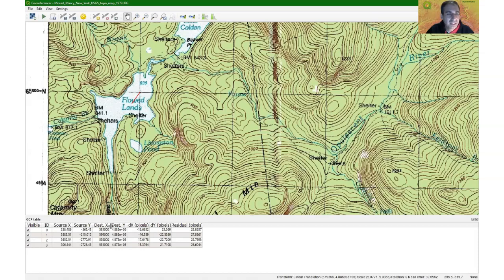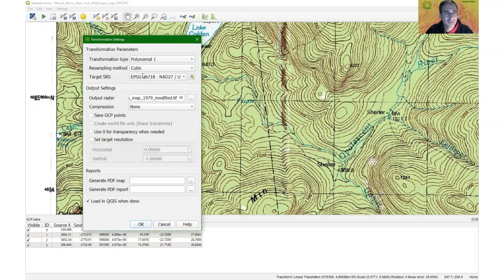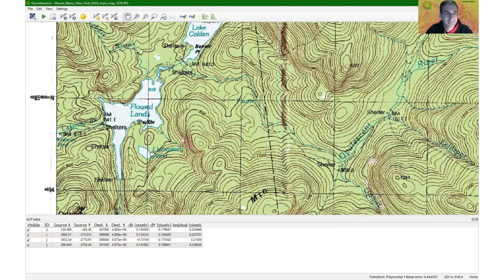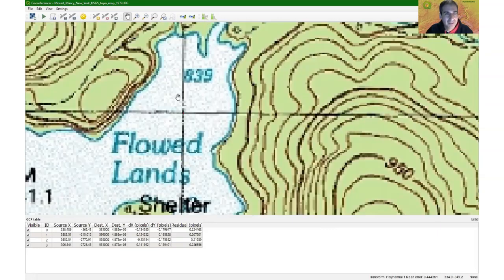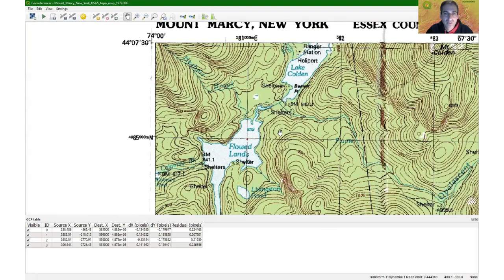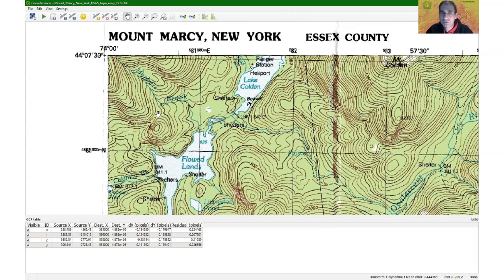The large error indicates we need a different transformation type. Going back to settings, I switch to First Order Polynomial. The error drops immediately to less than one pixel — 0.44. The red error lines are now very small, within one pixel, which is acceptable. Note: you won't always achieve sub-pixel accuracy; it depends on the purpose of your georeferencing. I accept this result and click 'Start Georeferencing.'